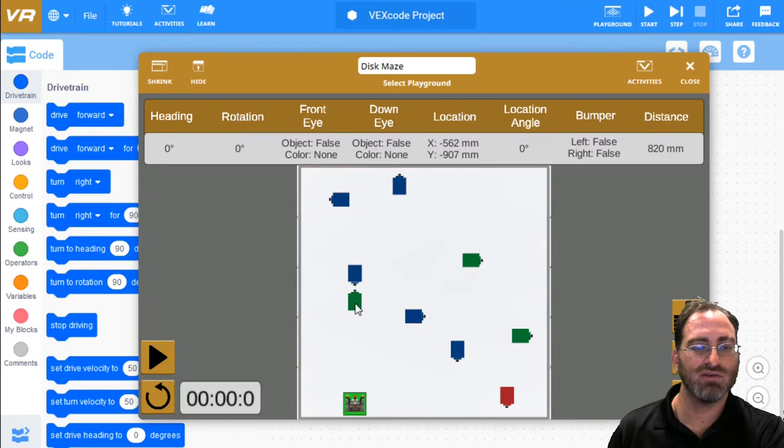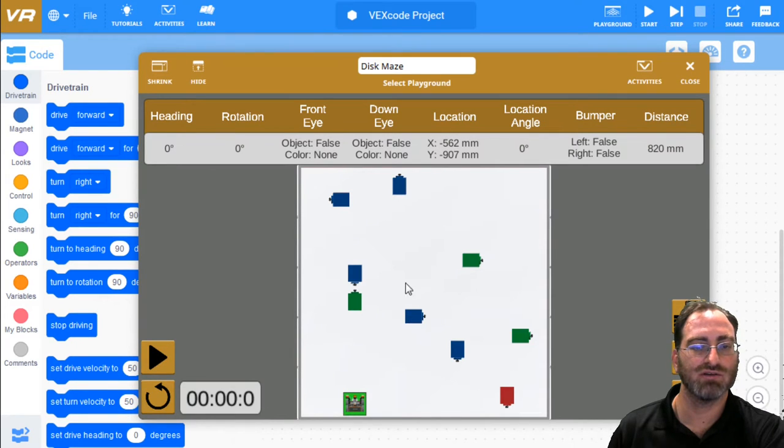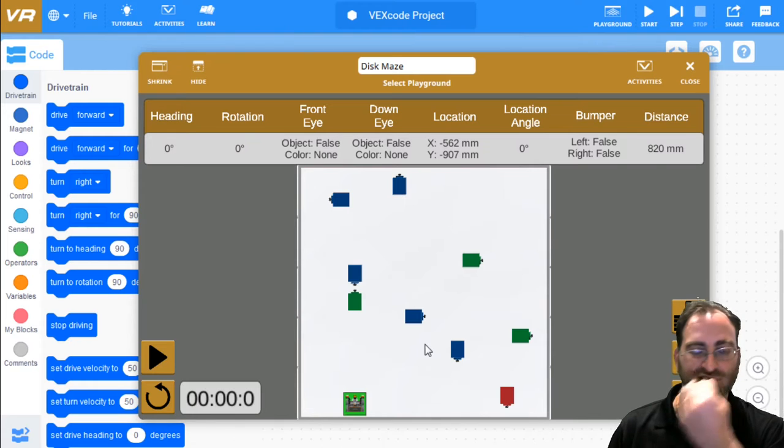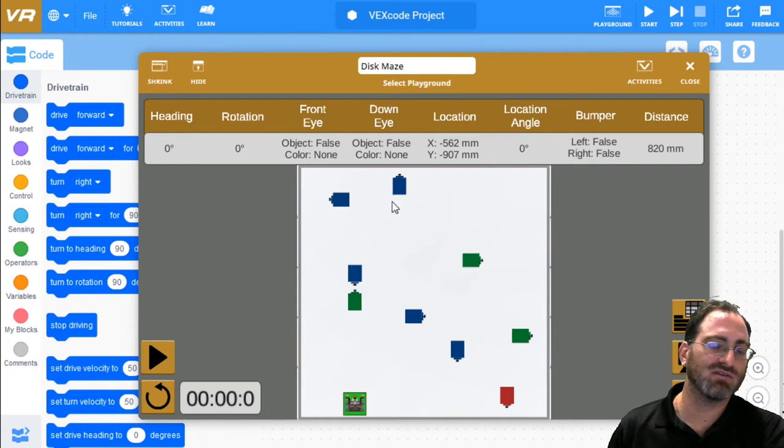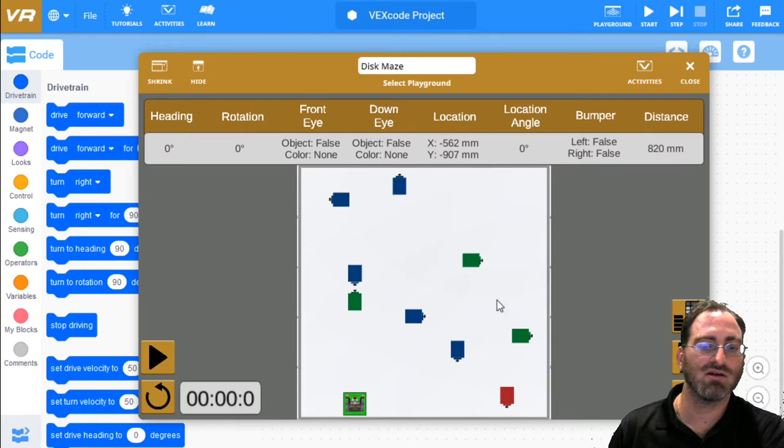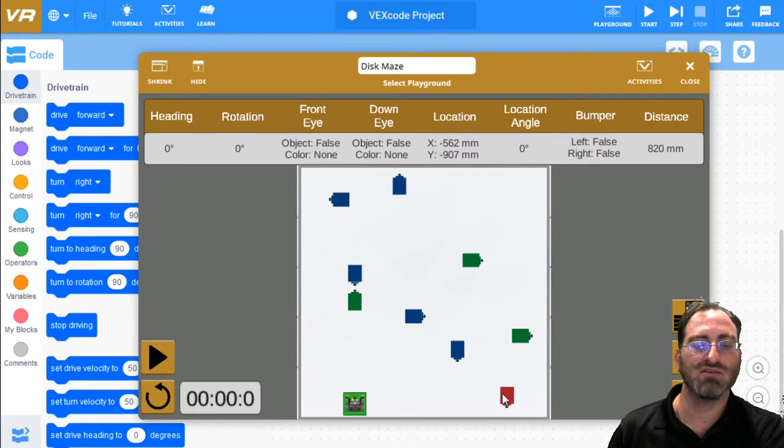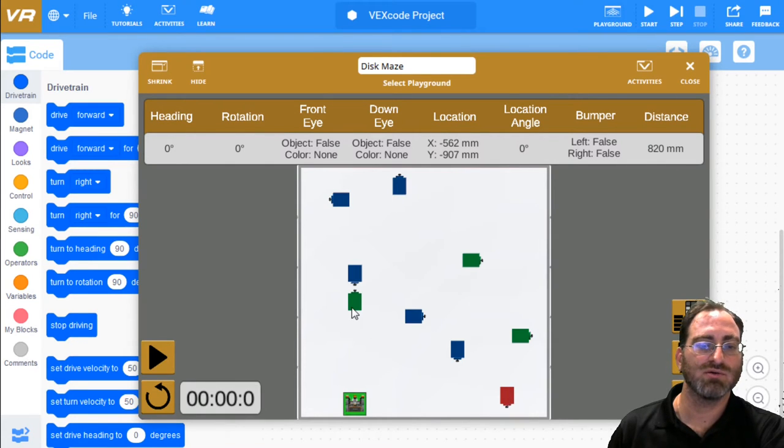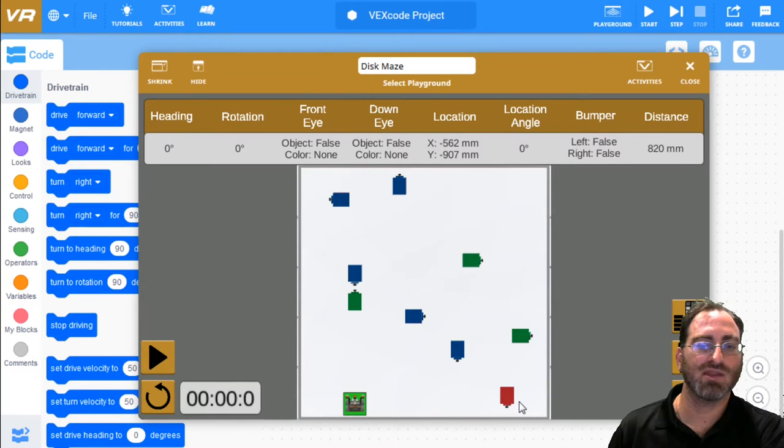Whenever you see a green area, you turn to the right. Whenever you see a blue area, you turn to the left. After turning, you must continue going forward until the next color. And when you get to red, you stop. So green means right, blue means left, red means stop. And that's it.